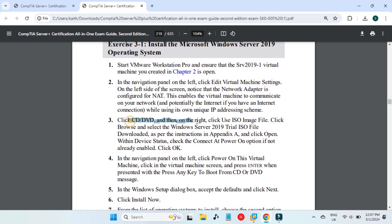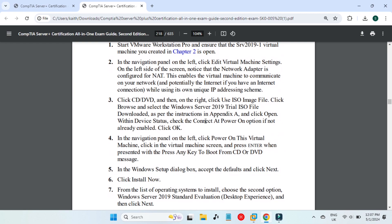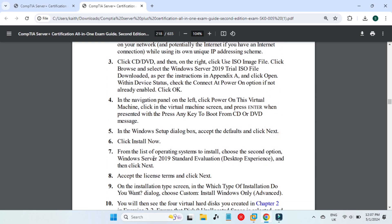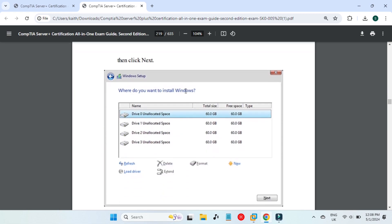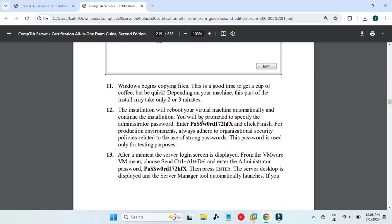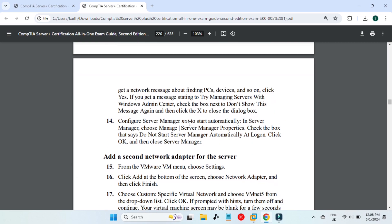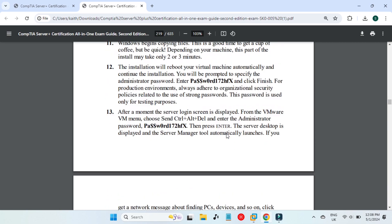That ISO file will be the Windows Server 2022, which will be used to start the installation process. If you see on the screen, there are steps mentioned one by one, so you can follow these steps or follow the video itself to install Windows Server 2022. They are mentioning four hard drives of 60 gigabytes each, which we will use to configure RAID later. Then we have another exercise to follow.